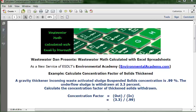The problem reads: a gravity thickener incoming waste activated sludge suspended solids concentration is 0.99%. The underflow sludge is withdrawn at 3.3%. Calculate the concentration factor of thickened solids withdrawn.